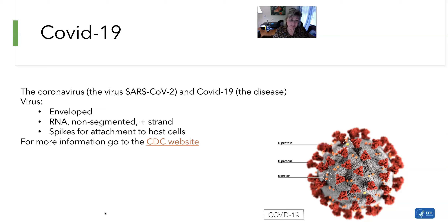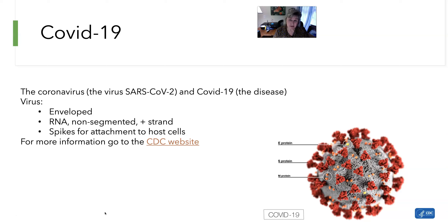Some important things about this virus: number one, it is an enveloped virus, which is really good news, because hand sanitizers will work against it — just like against the flu virus. The alcohol disrupts that lipid-based envelope and makes it inactive. It also responds well to washing your hands with soap and water. It's an RNA virus, non-segmented with one long piece of RNA, and it is a positive strand of RNA, meaning as soon as it gets into your cells it can start making viral proteins without extra steps.